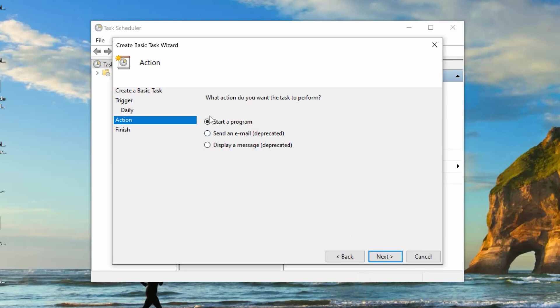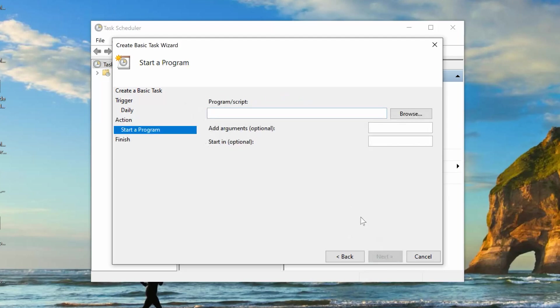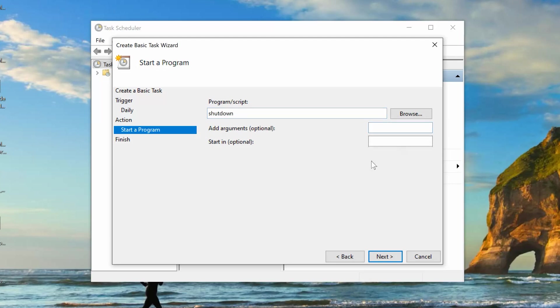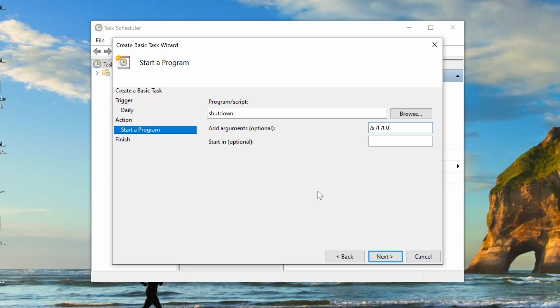And then, make sure our startup program is selected. Click on Next. And now, define exactly what it is that you want to do. So, we're going to type here, Shutdown. And then, in the Add Argument field, you want to put your mouse cursor there and then type forward slash S space forward slash F space forward slash T space zero. And make sure it's zero and not O.